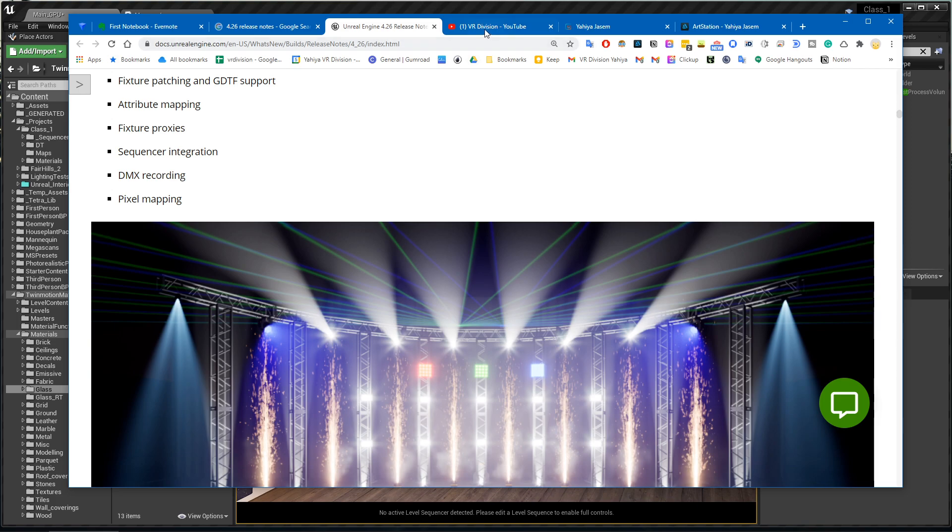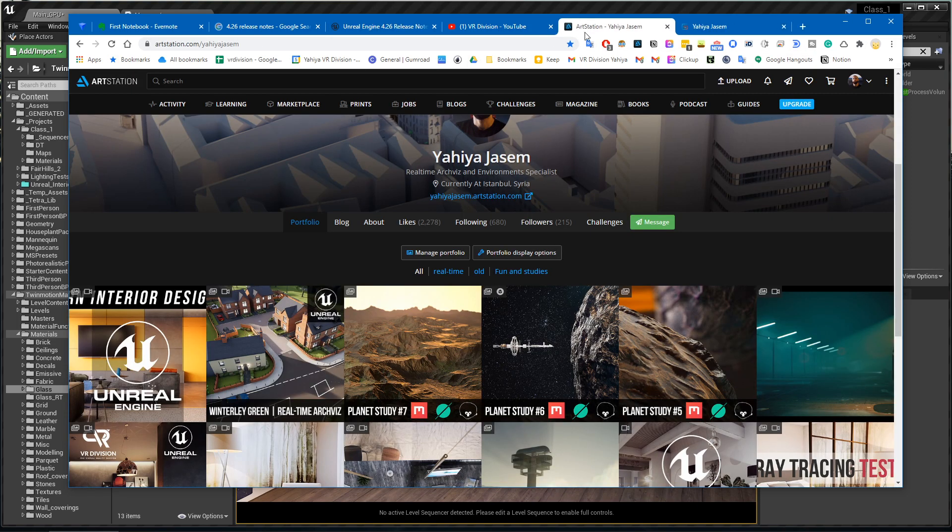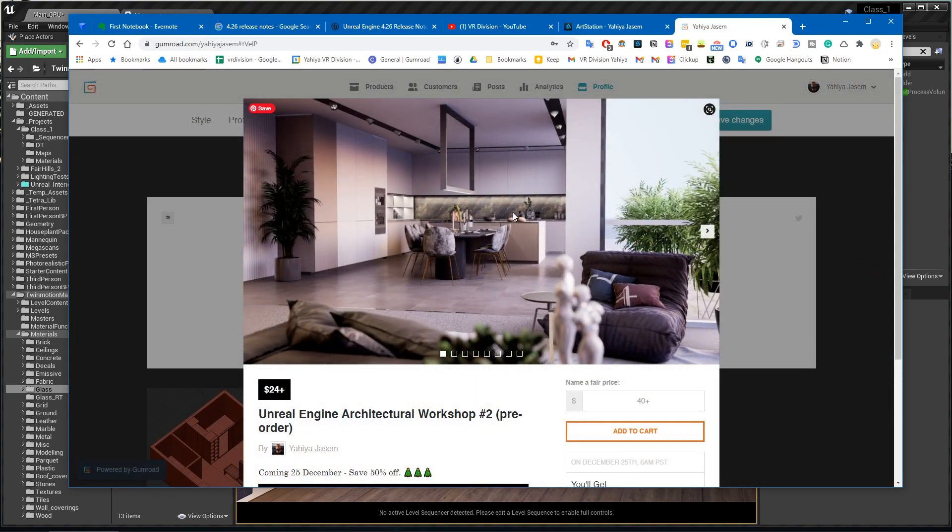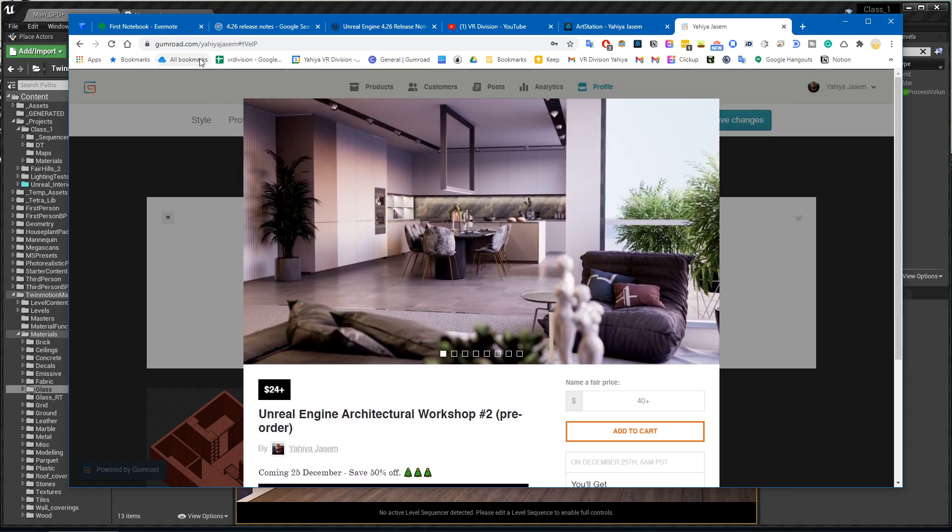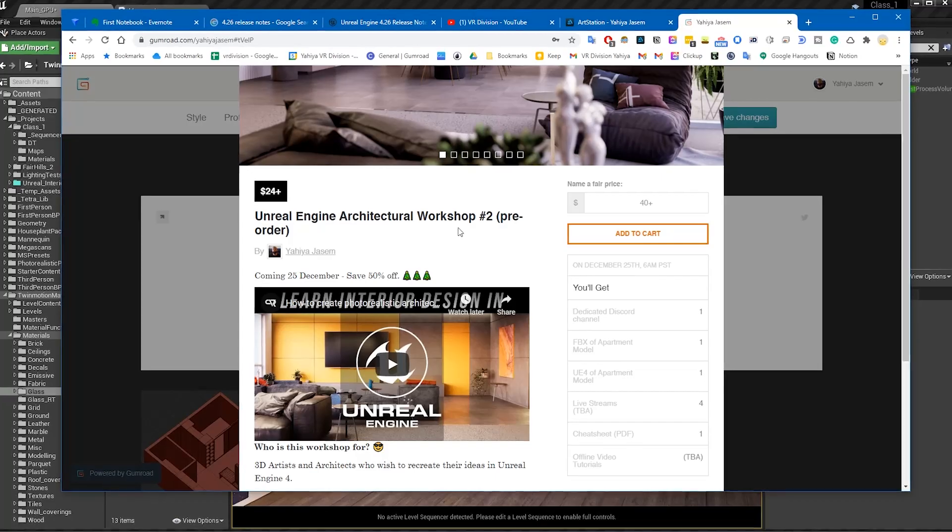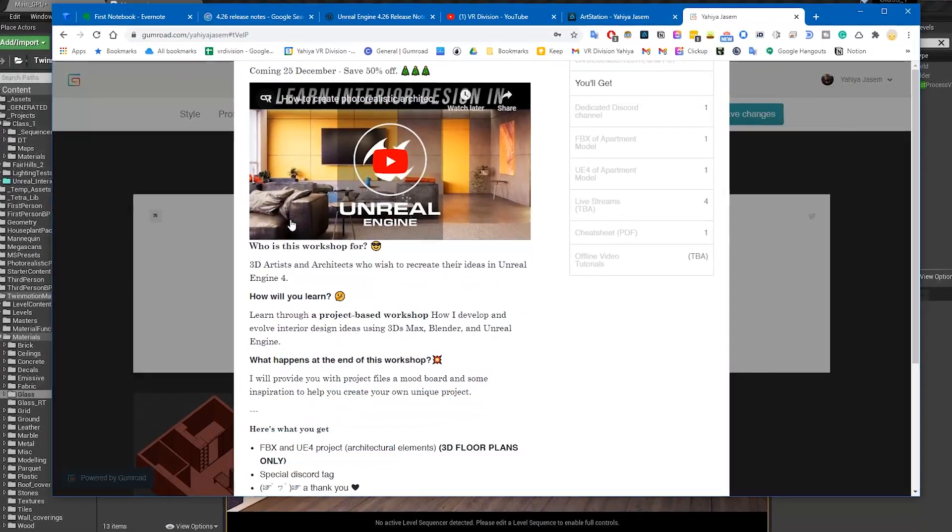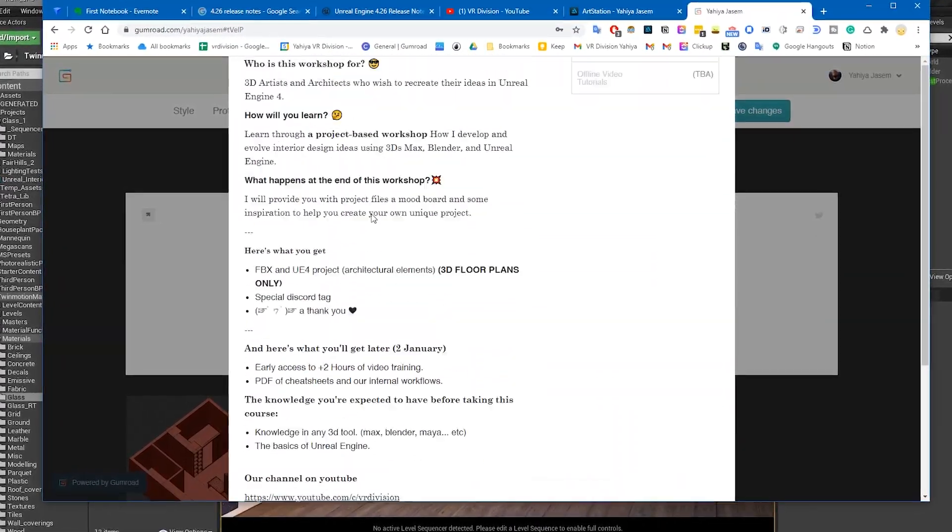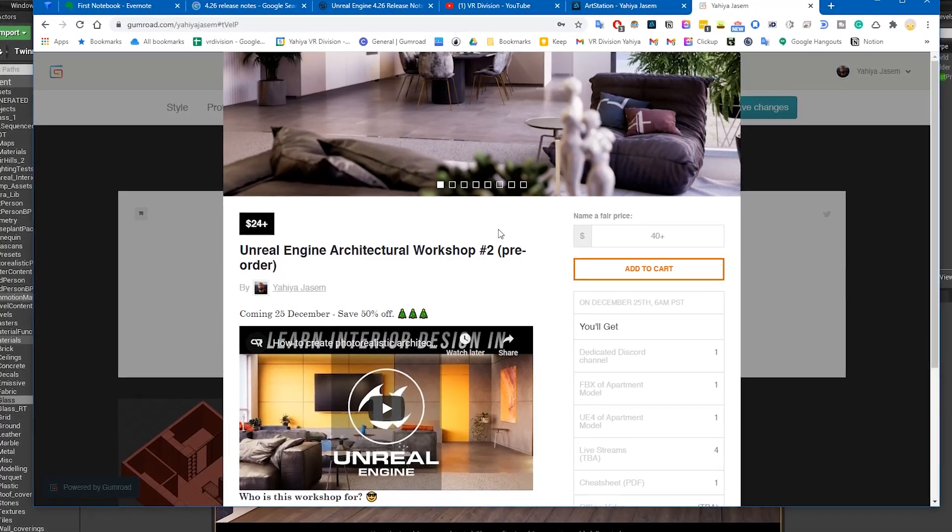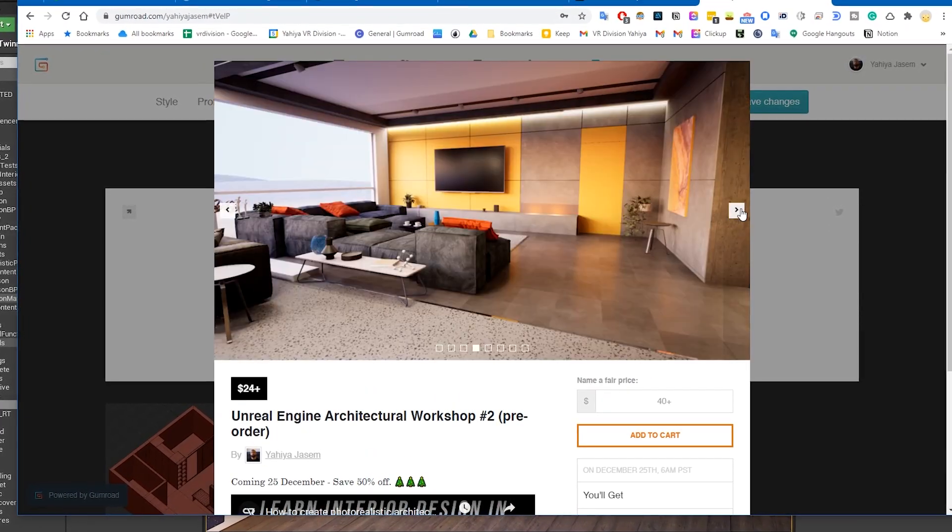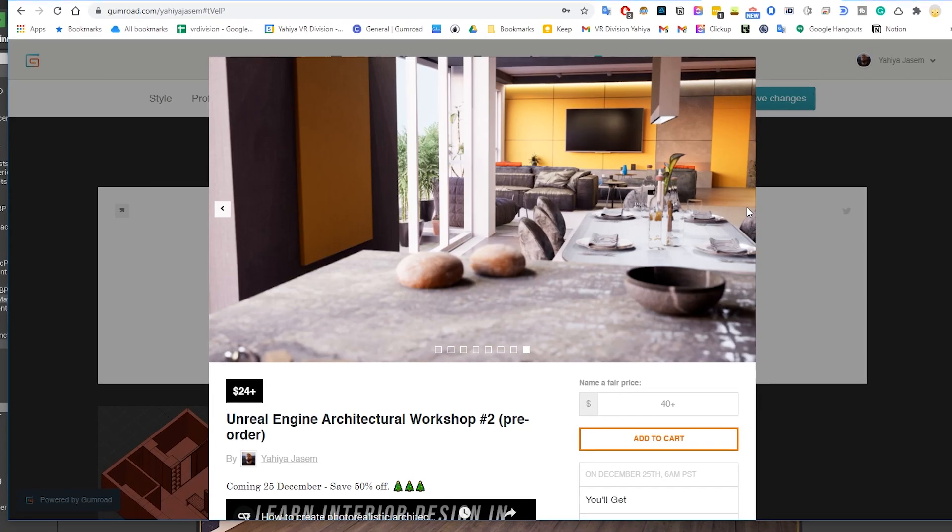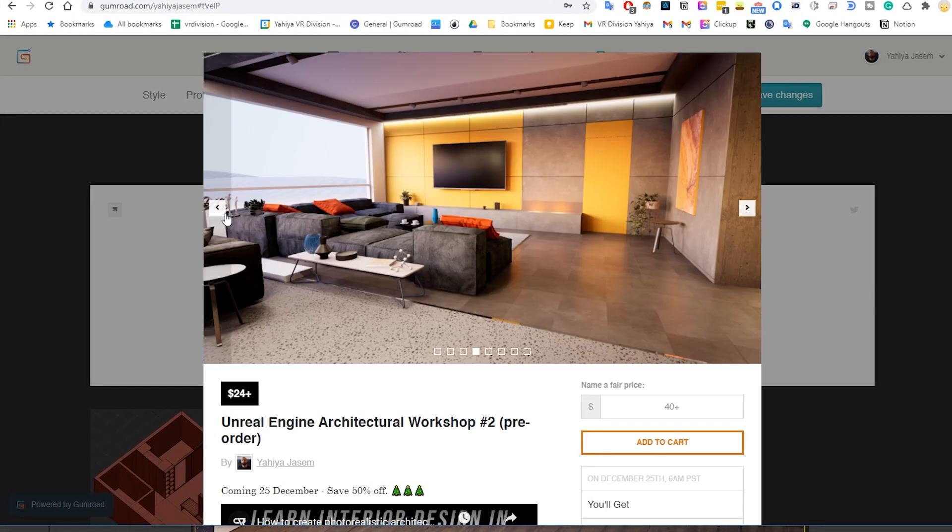That was it for today. In the upcoming lessons we will cover more Unreal Engine stuff, so subscribe if you're not already and follow me on ArtStation. You may be happy to know that we released our first product on Gumroad that you can pre-order now. This is the project I've been working on for a while and I will teach you how to make interior designs and how to generate ideas inside Unreal Engine and 3DS Max. That was it for today, thank you for watching and take care.